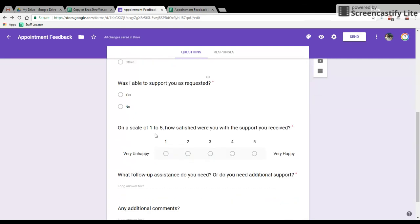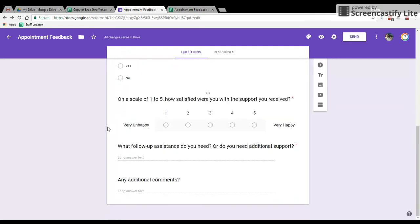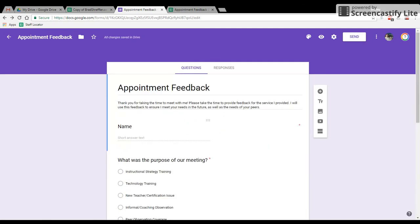What was the purpose of why we met? Simple yes or no, was I able to help them? Scale of one to five, follow up and additional comments. Those are my questions. You can of course pick your own if you want.